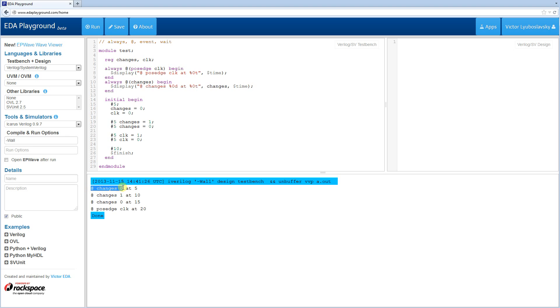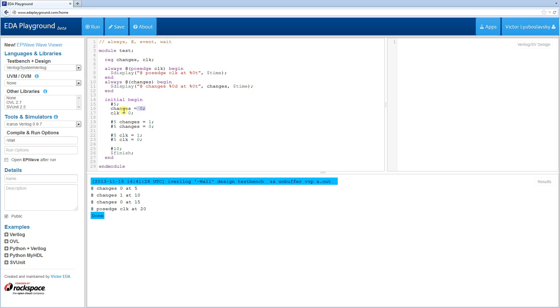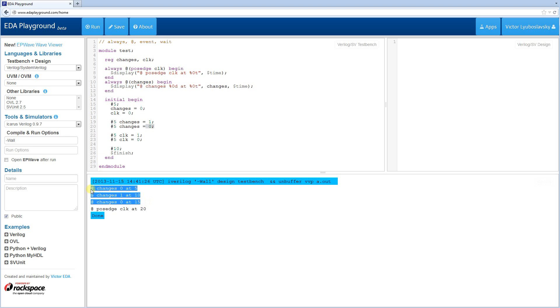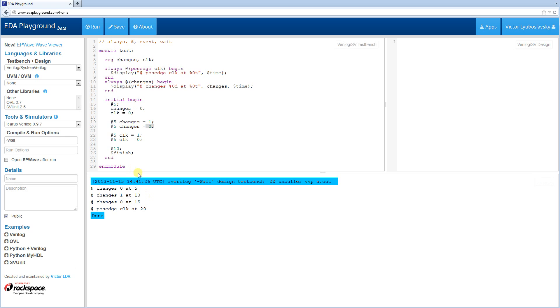So as we can see, the changes fired three times. First one, it changed to 0 over here. Now the reason this fired is because initially, by default, changes is X. So it changed to 0 here, and it fired. It changed to 1 here, it fired again, and it changed to 0 here, and it fired again. This contrasts with the clock, which only fires at the positive edge. And the positive edge only happened over here. And we can confirm this by running this through waves.